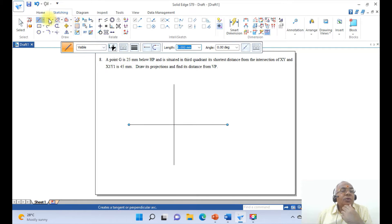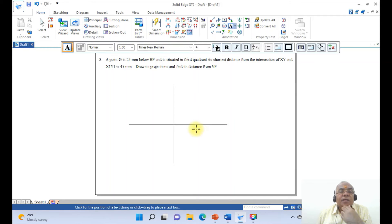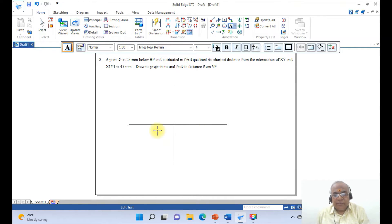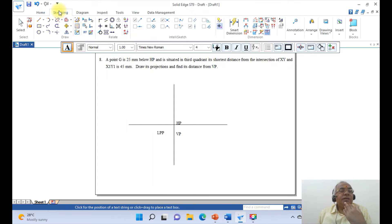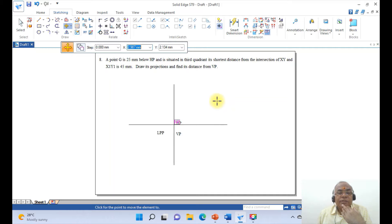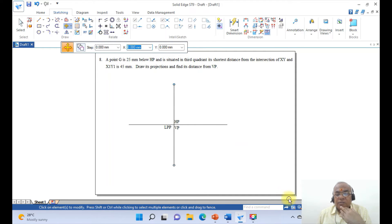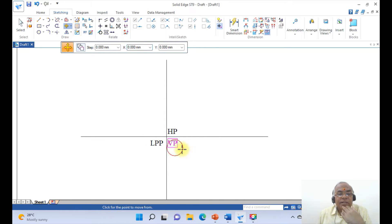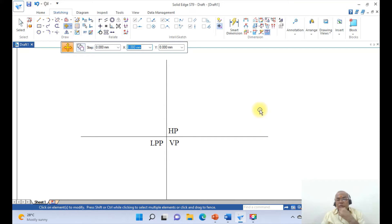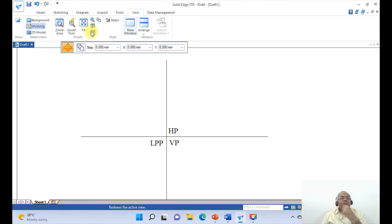We need to label LPP, HP, and VP. Go to Home, click on Sketching, type LPP with caps lock on, mark this as HP and this as VP. Then go to Sketching, go to Move, select and move the labels to wherever you want. Place HP and then go to LPP. Go to Zoom Area, then use Move again to place them closer. Then go to View and click Fit.